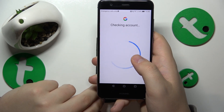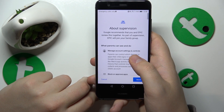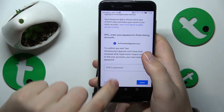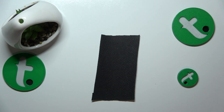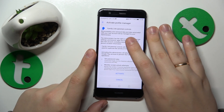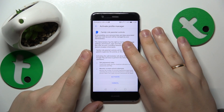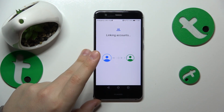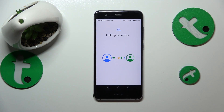The next step is called About Supervision. On this page, scroll all the way to the bottom and type in the child's Google account password one more time, then tap the Agree button. Here you will need to activate the profile manager and wait a while for the parental and child accounts to get linked together.